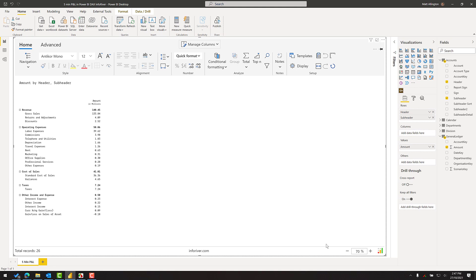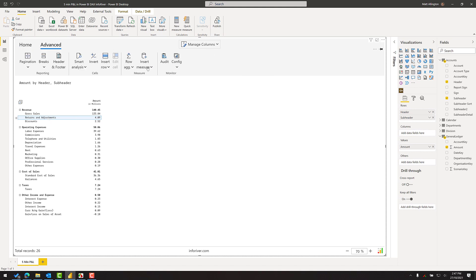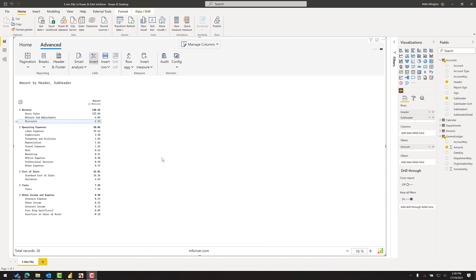Okay, so the next thing to do is actually rebuild the structure that I had in the other P&L, and this is what's very complex in Power BI but very easy using the InfoRiver custom visual. The first thing I need to do is change the sign of these two items here. So I'm going to select the returns and adjustments, come up to the advanced tab, and invert the sign. I'll do the same for the discounts.